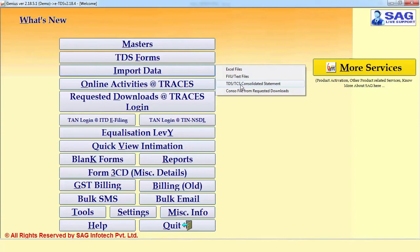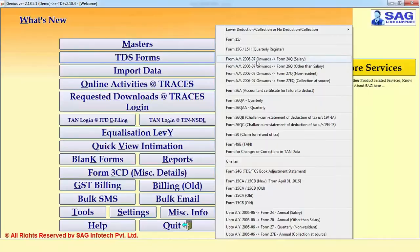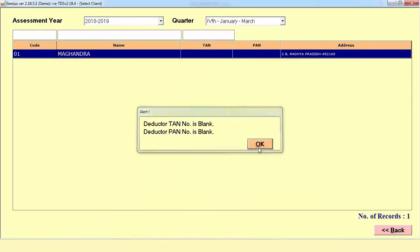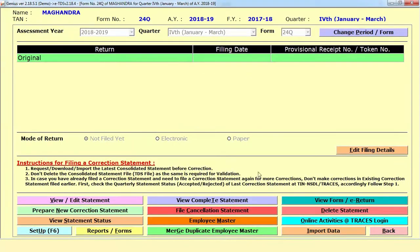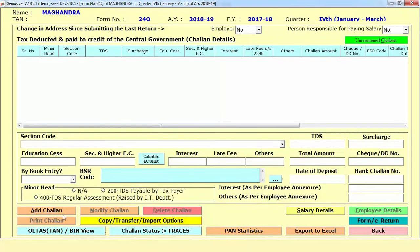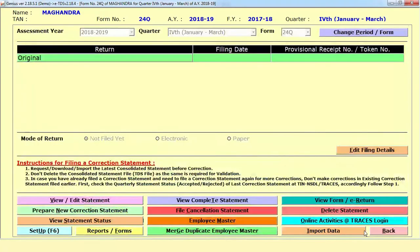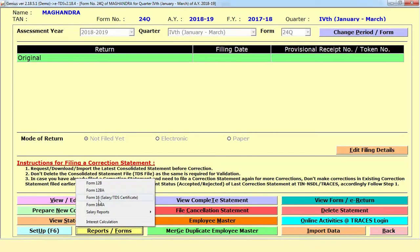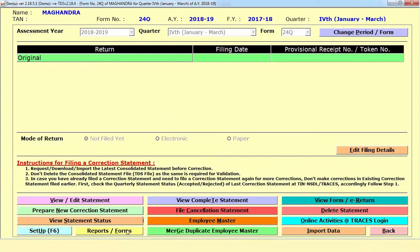If you have a TDS consolidated file, you can import data from the TDS consolidated file as well. After preparing all your details — challan details, deductee details and all — you can prepare your TDS return. The process: first mention the challan input details, then from E-Return you can prepare your particular forms.